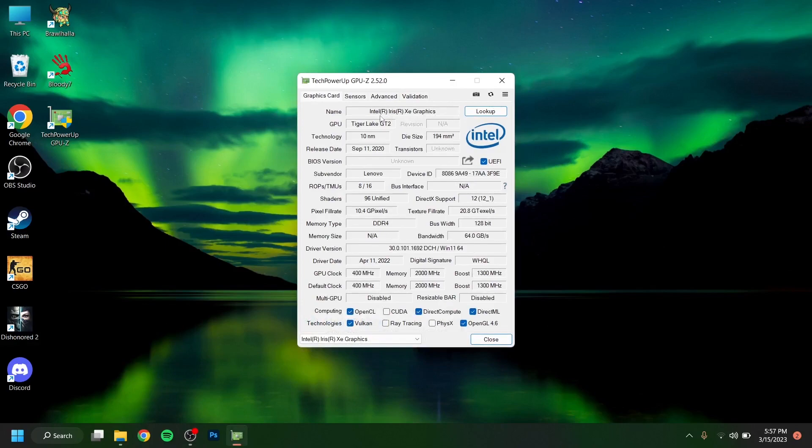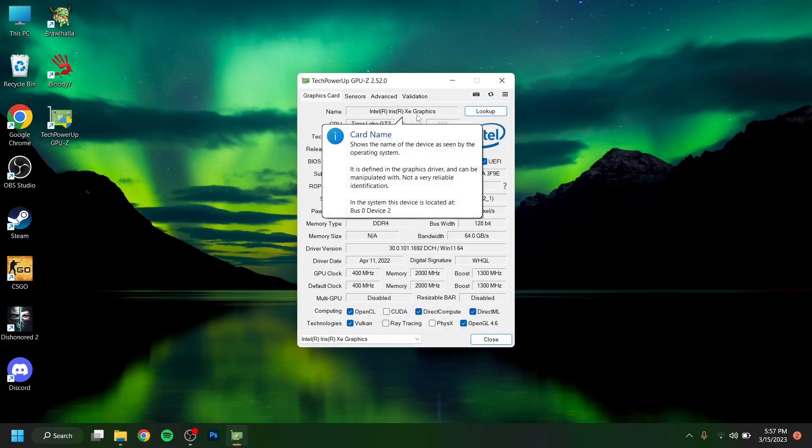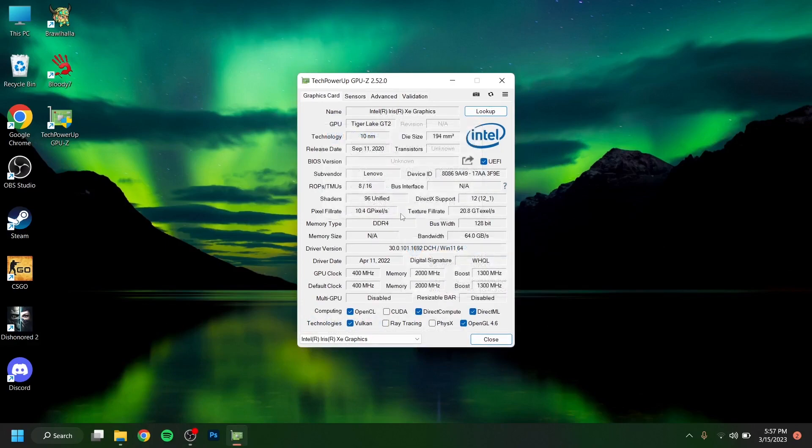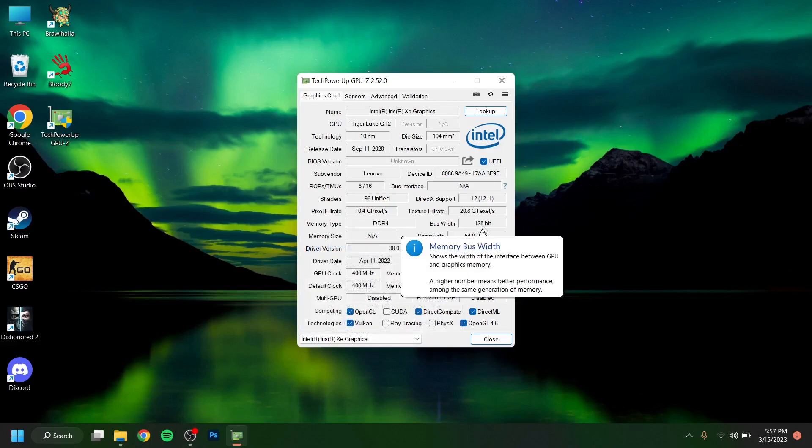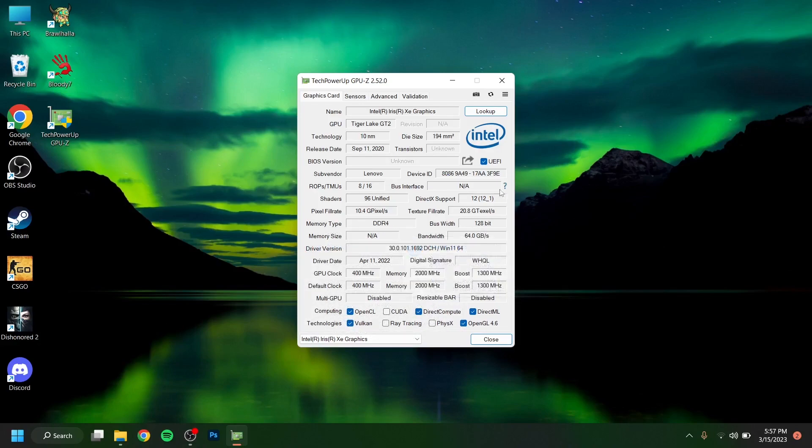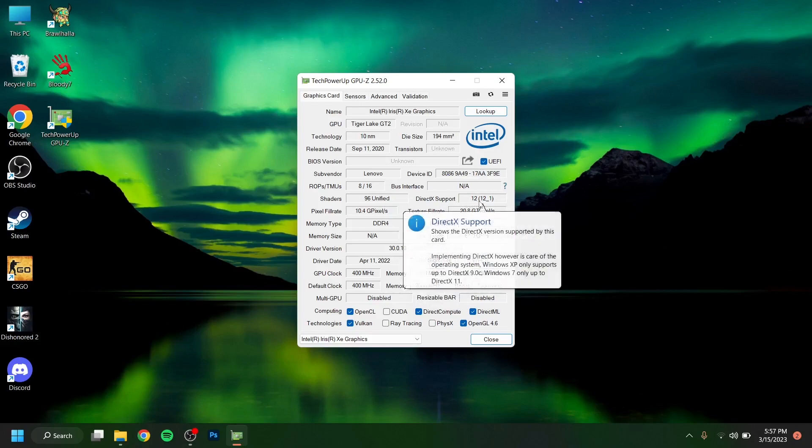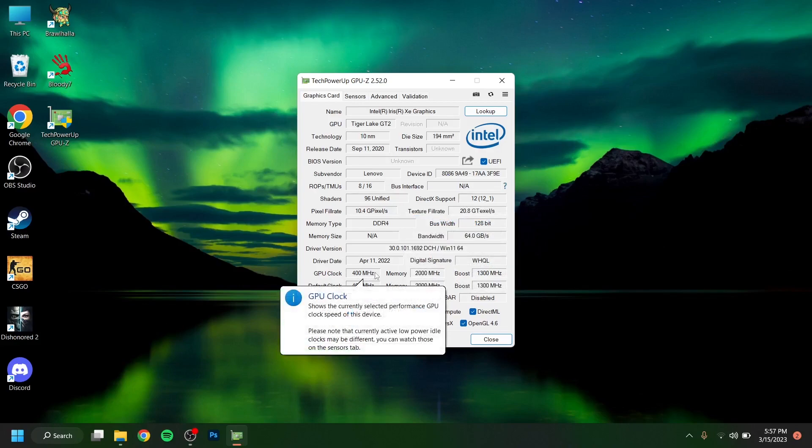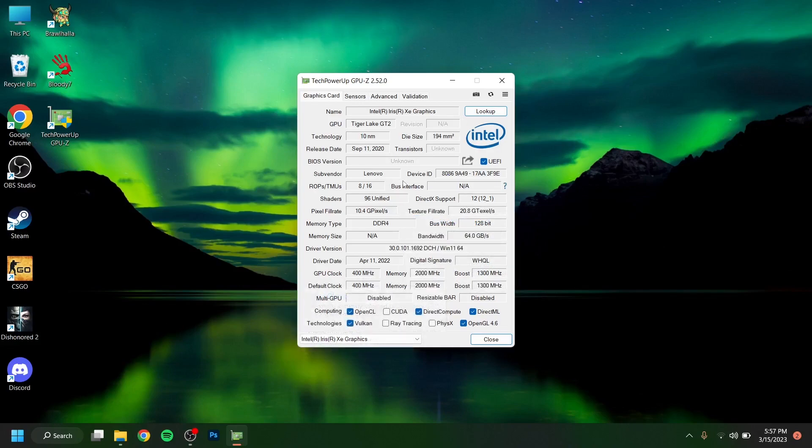As you can see, I have Intel Iris XE graphics with DDR4 memory type and 128-bit bus width. This can support DirectX 12.1. The GPU clock speed is 400 megahertz. This GPU is actually integrated and it has a whopping 4 gigabytes of pre-installed memory.